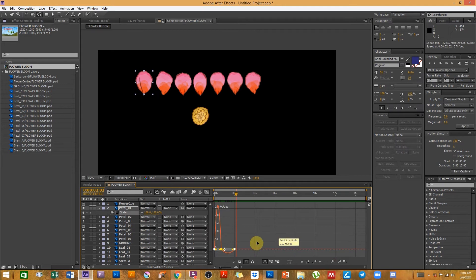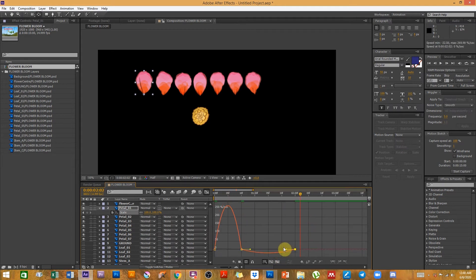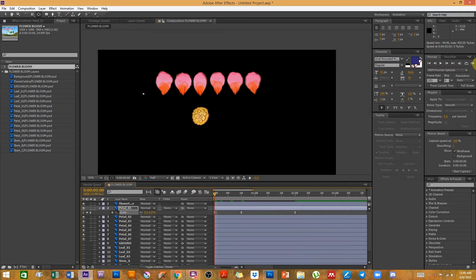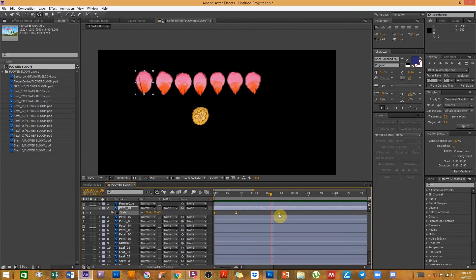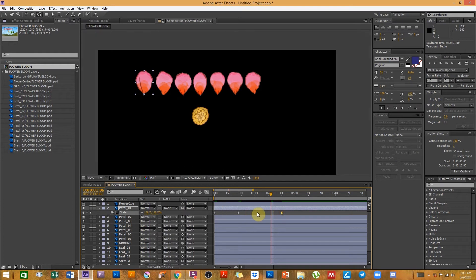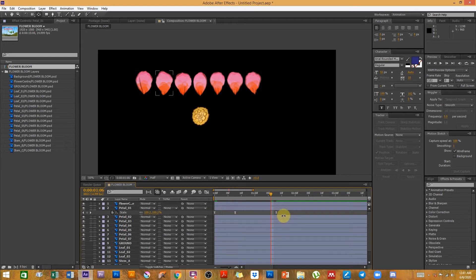I'll press Easy Ease and adjust the graph so it eases a little slower toward the end and a little harder as it comes back down — that gives you a nice follow-through effect. Let's preview the animation. It takes about two seconds for one petal to appear. To shrink the gaps between all the keyframes, hold down the Alt key, click on the last keyframe, and drag. If you only select one keyframe and move it, the rest won't move — you have to select them all, hold Alt, and drag.